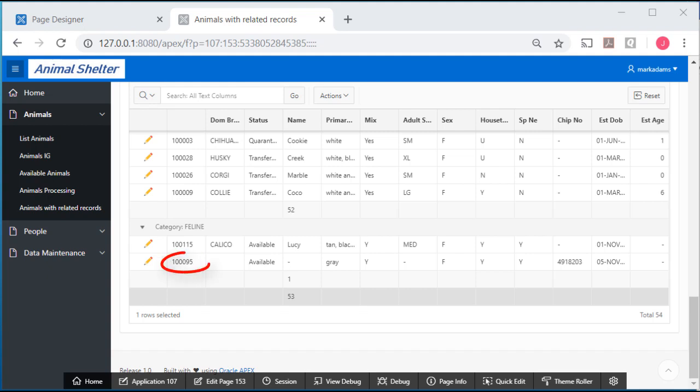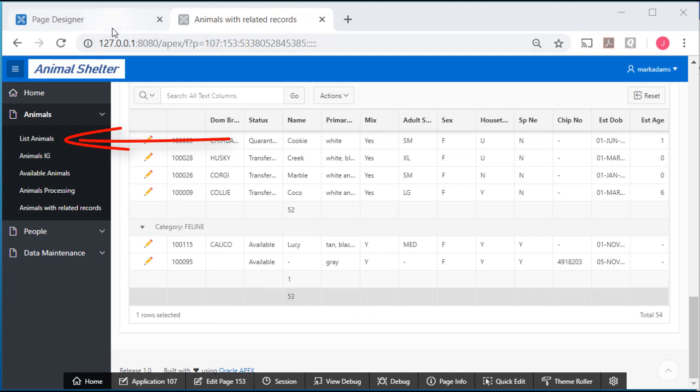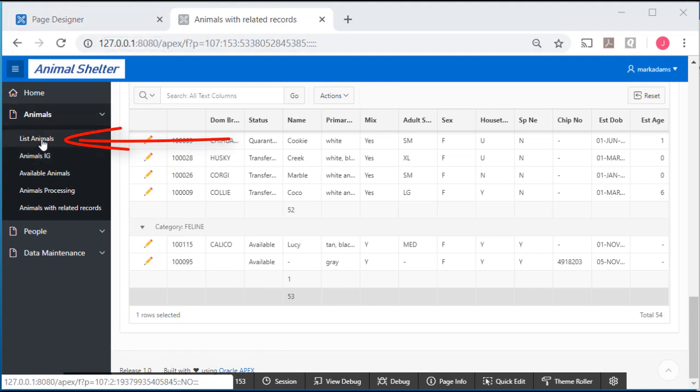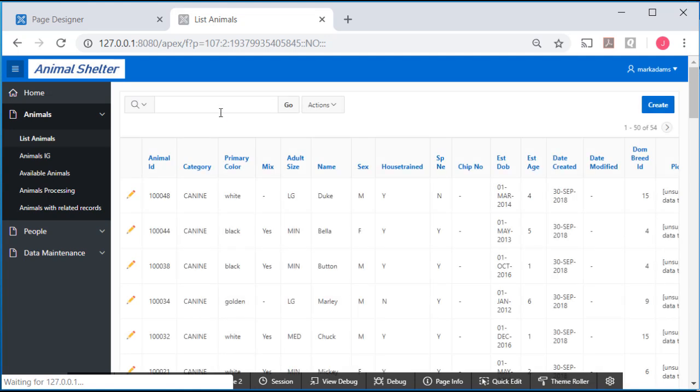Let's take a look. This is 1,095. I'm going to leave that page and go back to list animals and search for 1,095.